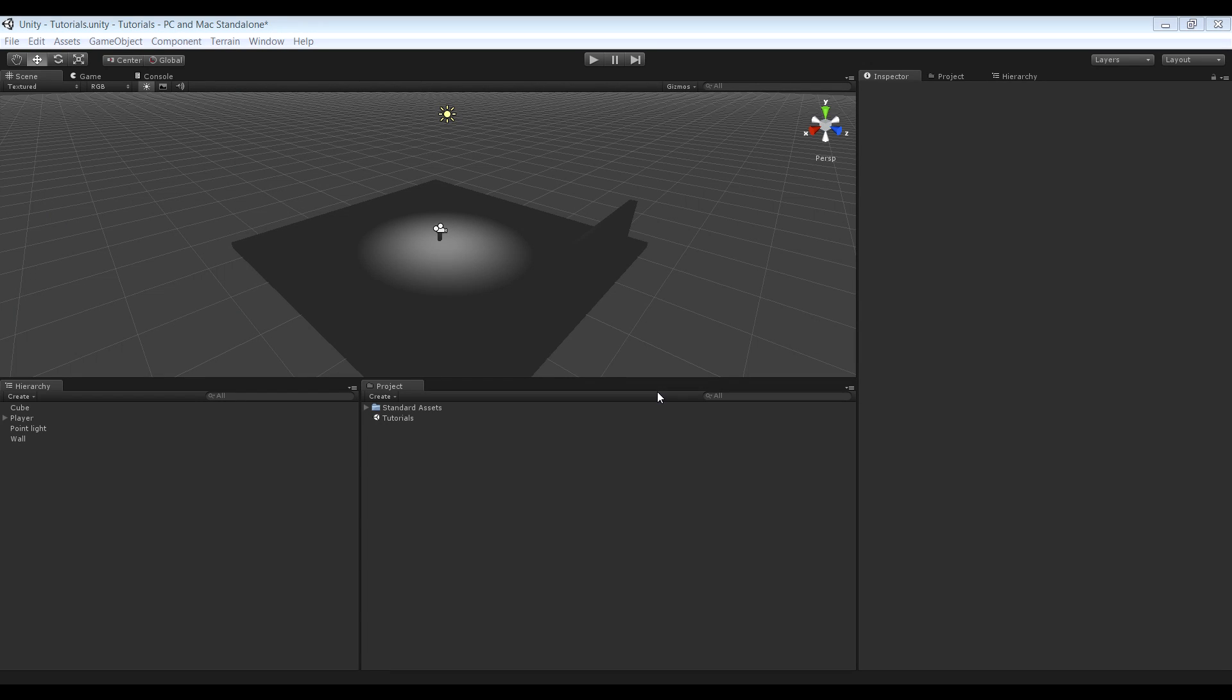Alright, hello guys and welcome to this Unity tutorial. In this tutorial, I'll show you how to make a basic flashlight that you can toggle on and off. So let's get started.